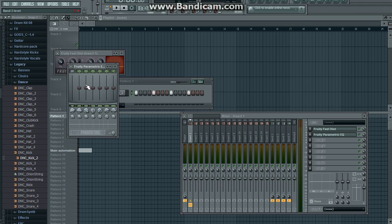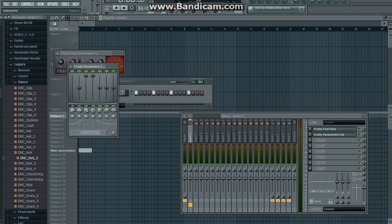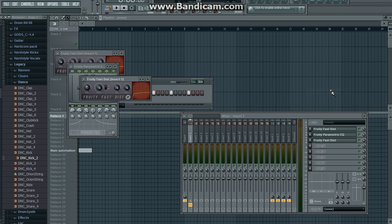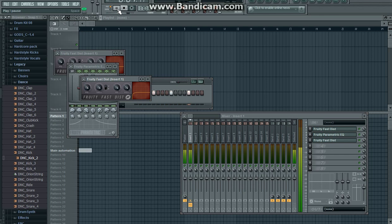Now you need to bring these two all the way up and load another Fruity Fast Dist. Turn it all the way up. Here's the result. That sounds really hardcore.